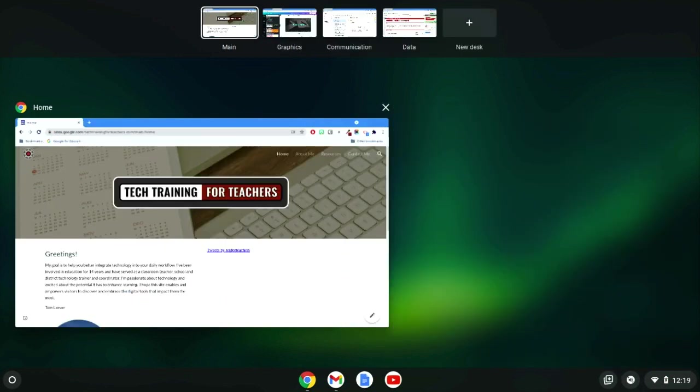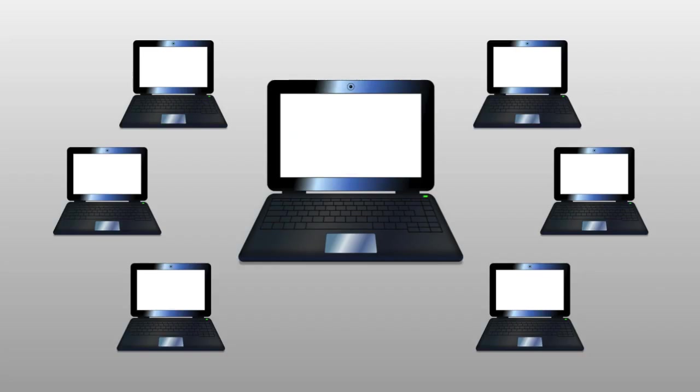Some sample desk names could be Main, Graphics, Communication, Data, or anything else that makes sense to you.